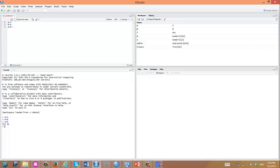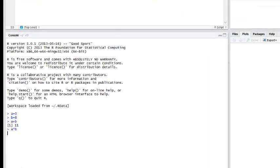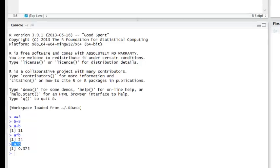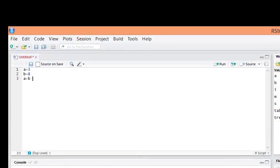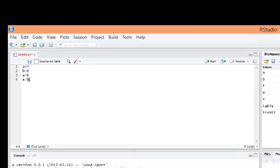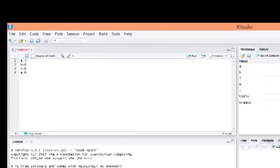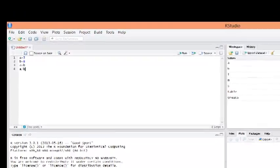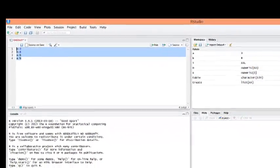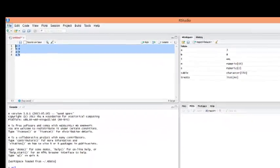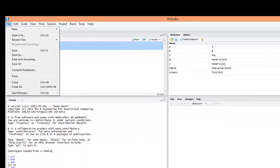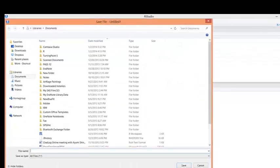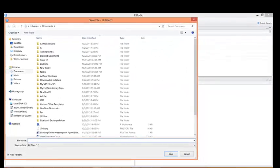You can keep creating your script. For example, you can try an error. Say A times B, and then you actually meant A divided by B. Instead of keeping all of this, you can keep only the one you want to save and copy and paste into your script. You can save it with whatever name you like.